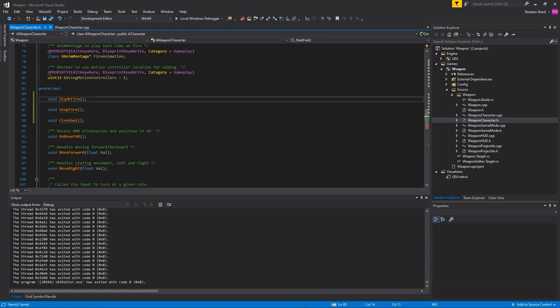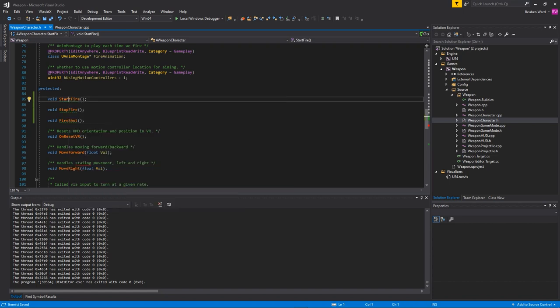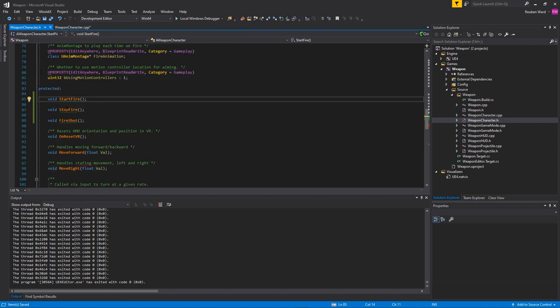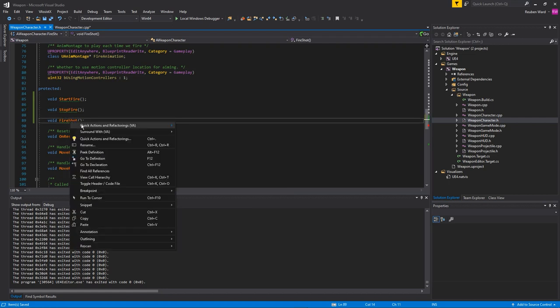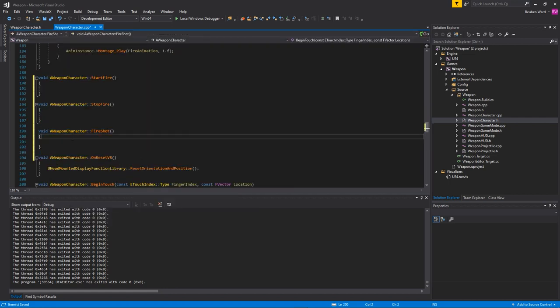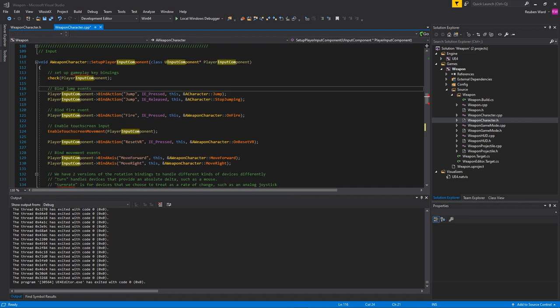You want to create implementations of these functions. I'm using visual assist so I can actually do this a little bit easier, but if you don't have visual assist you'll just have to type what I'm putting here out manually. When you're done you'll have these three functions.